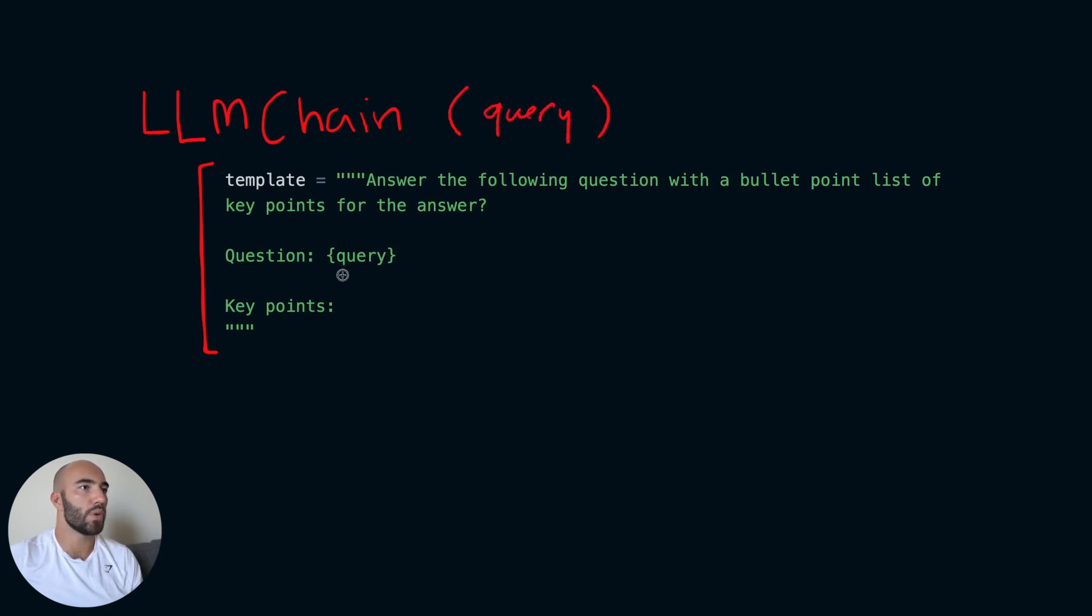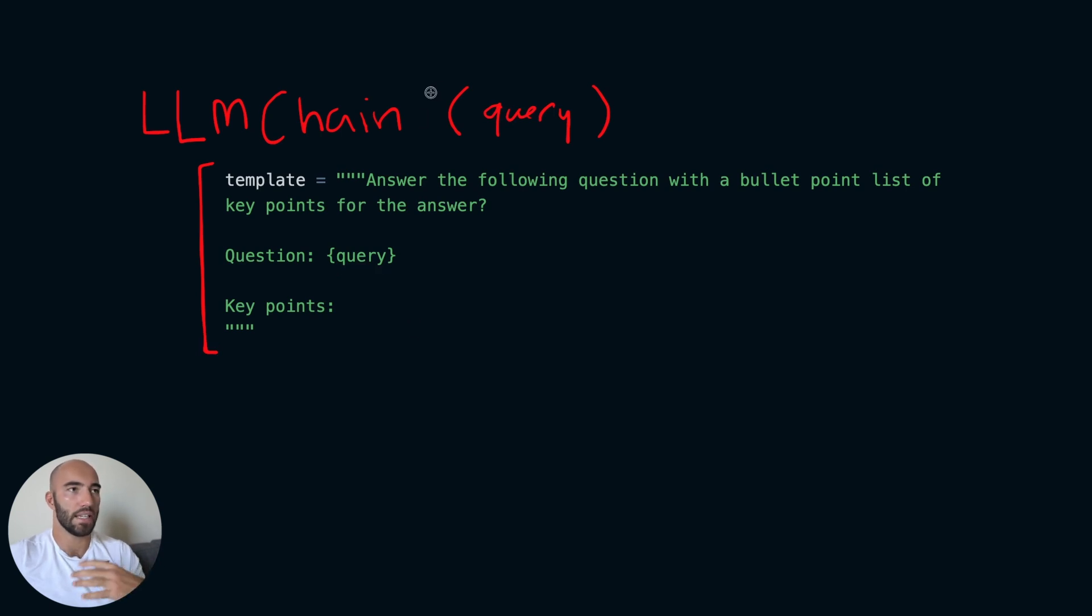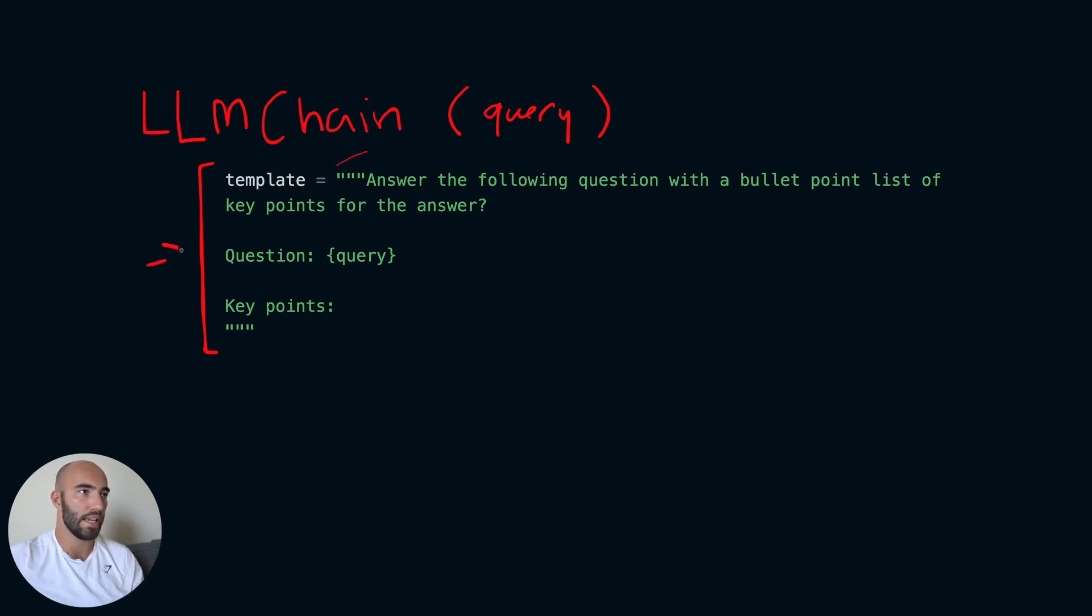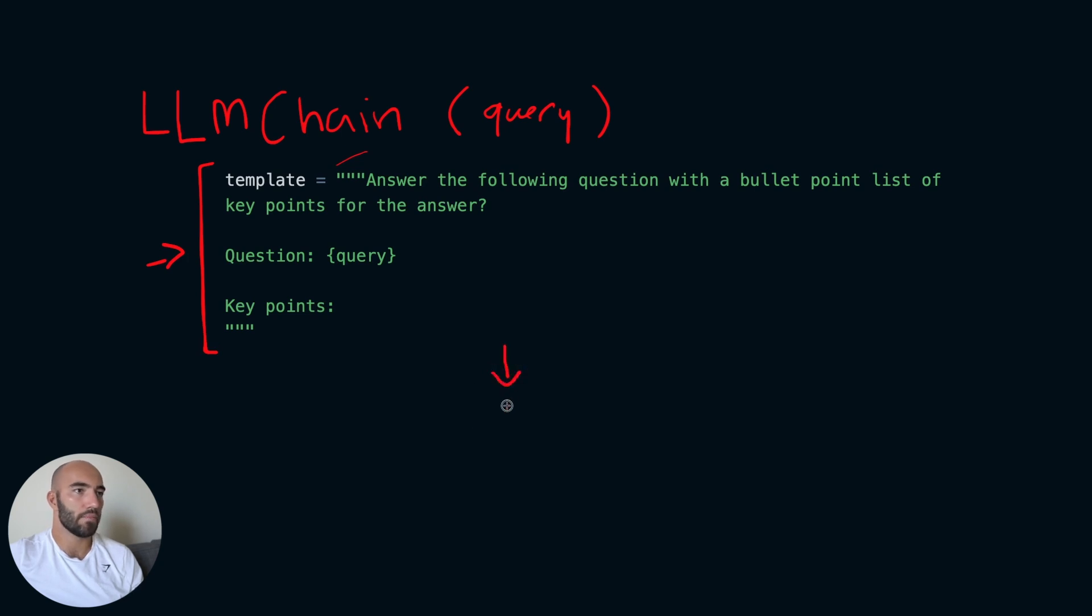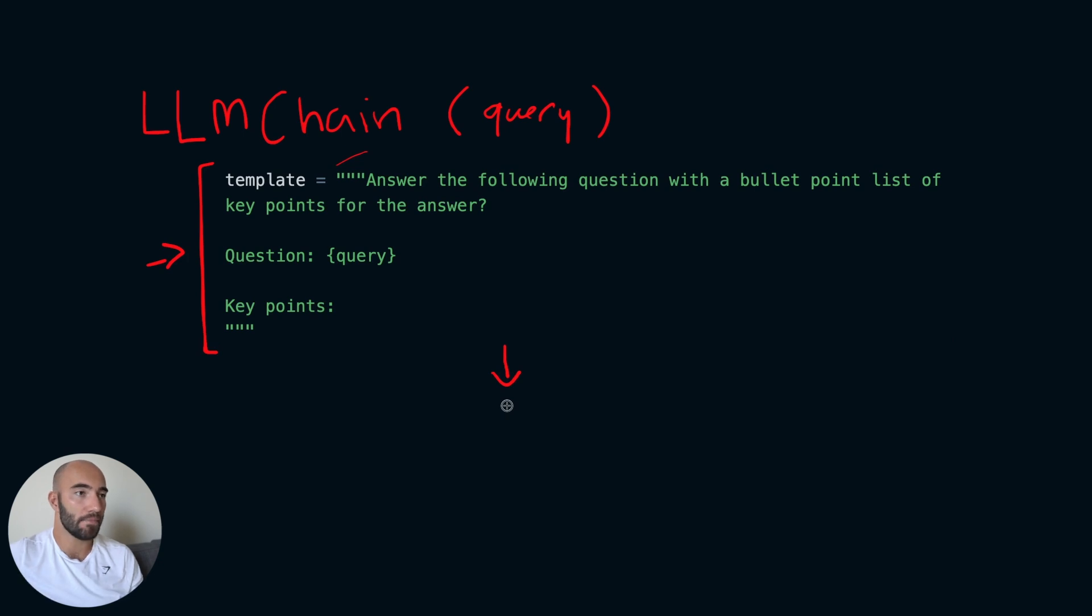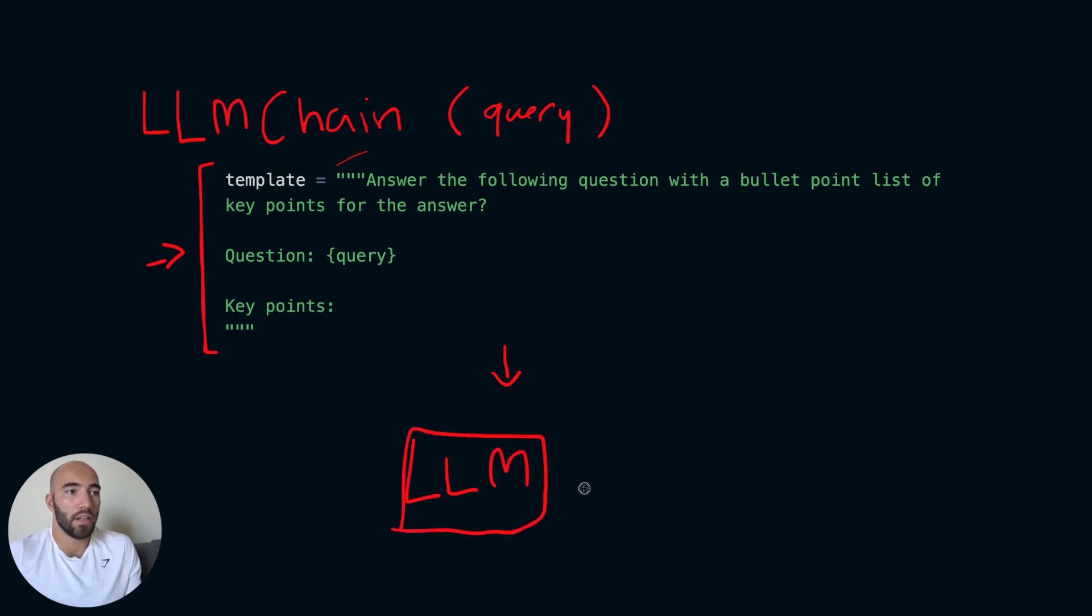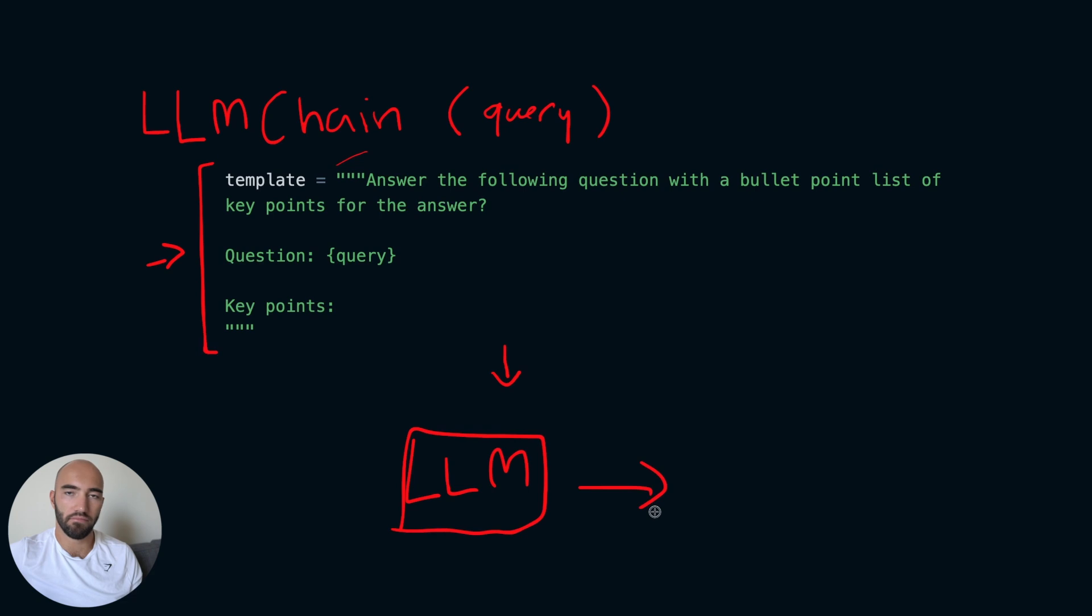Now the query we actually have here. So the first part of this chain is taking the input from the user and putting it into first primitive of the chain which is this prompt template here. And then the next step is this prompt template with the query included inside it will now be passed across to our large language model. And the large language model will of course output some generation based on our prompt. That is the LLM chain.